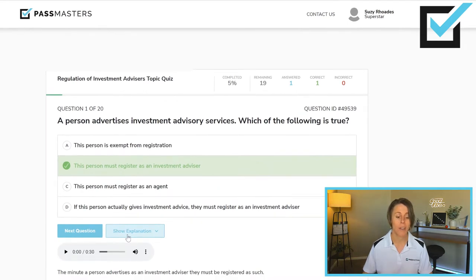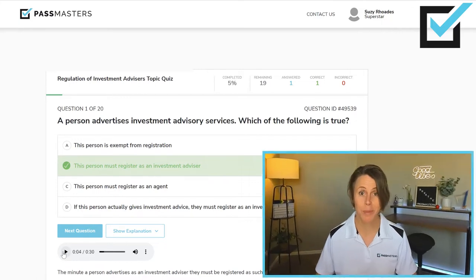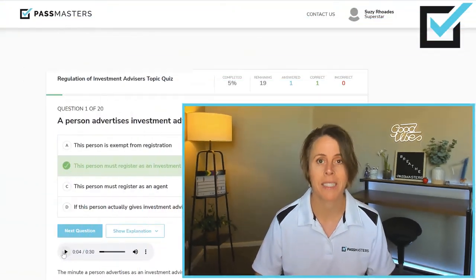There is also an audio explanation for every one of our questions. A person advertises Investment Advisory Services. The minute a person advertises Investment Advisory Services, it doesn't matter whether or not they ever give investment advice — they must register as an investment advisor. Remember, the investment advisor is the firm. The word 'person' is used very broadly.